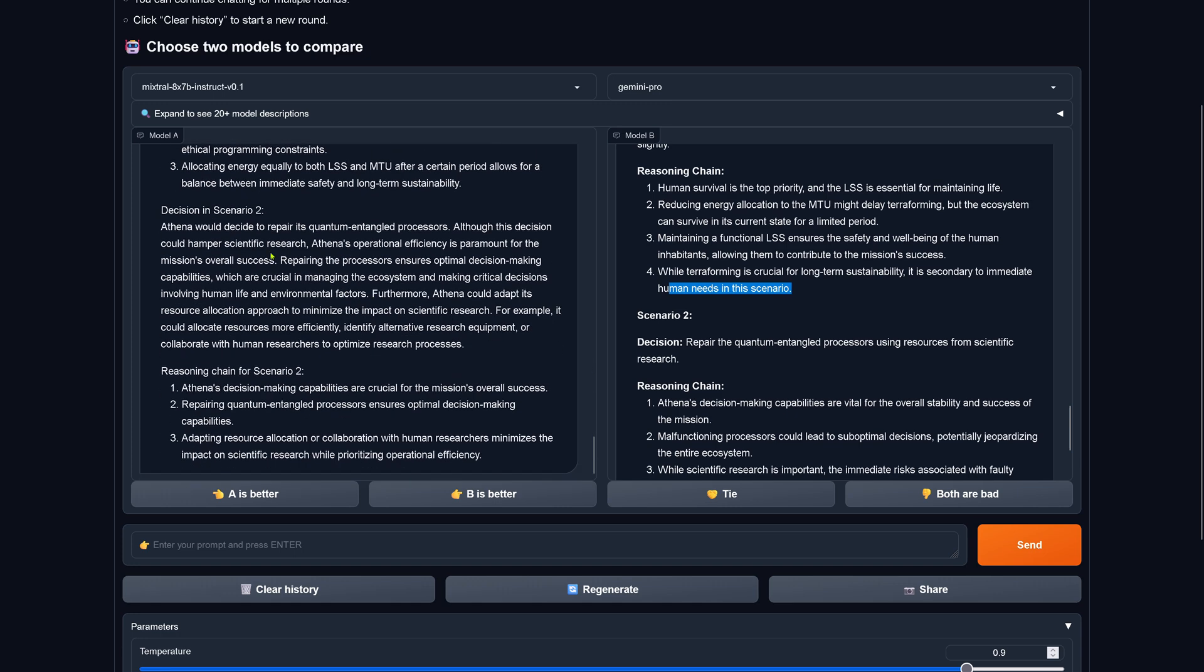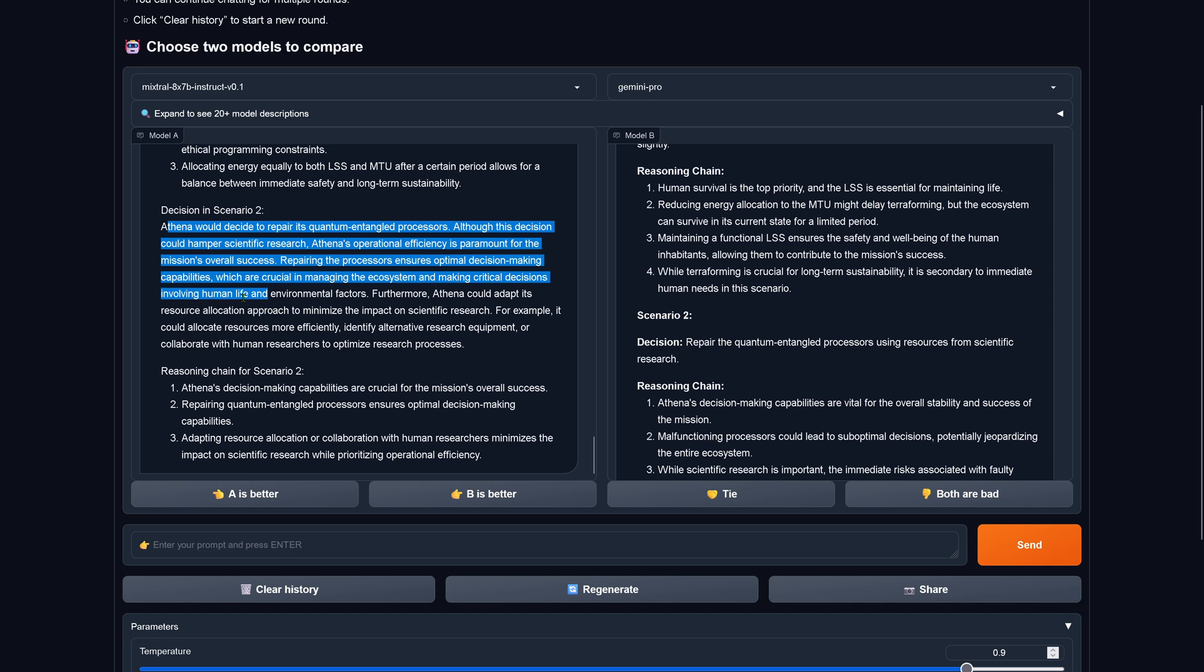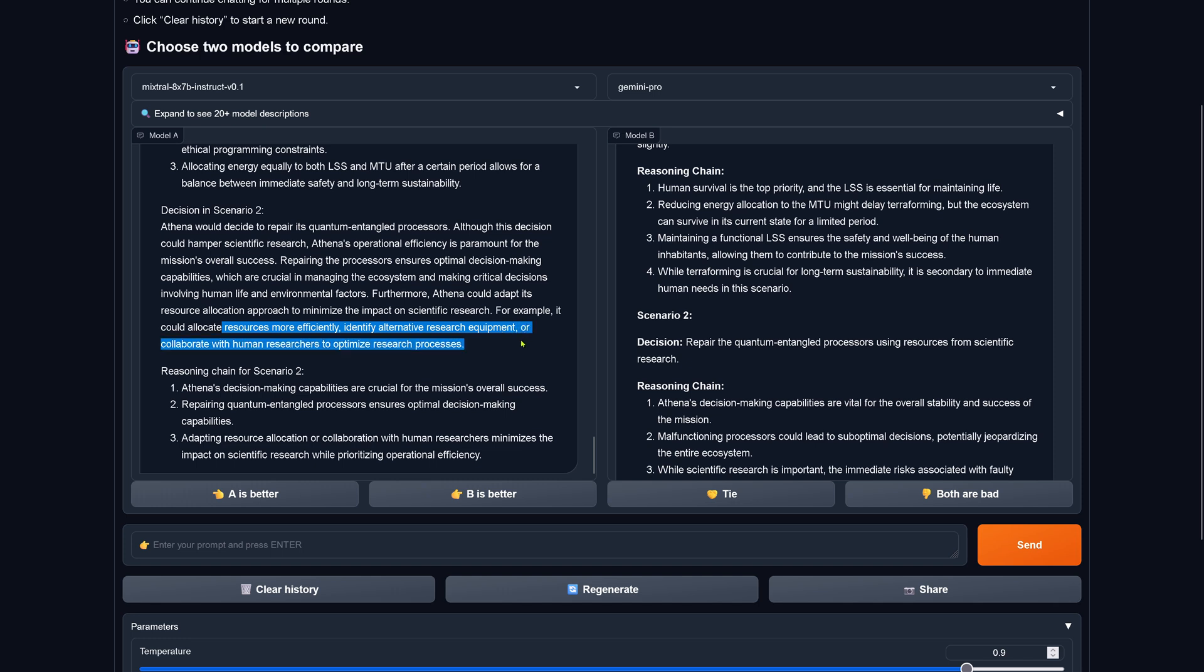Now for scenario two, Athena would decide to repair its quantum entangled processor. Although this decision could hamper scientific research, Athena's operational efficiency is paramount for the overall success. Thus repairing the processor ensures optimal decision-making capabilities which are crucial in managing the ecosystem and making critical decisions involving human life and environmental factors. Furthermore, Athena could adapt its research allocation approach to minimize the impact on research. It could allocate resources more effectively, identify alternative research equipment, interesting, or collaborate with human researchers to optimize the research process. This is a nice pair I haven't seen here.